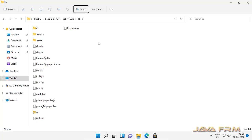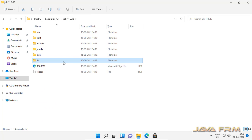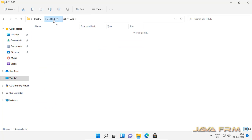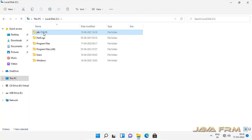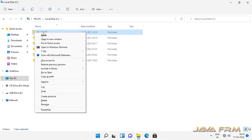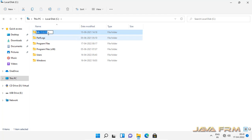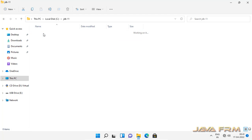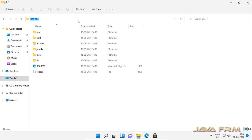Now I am going to rename this JDK 11 directory — the Oracle JDK 11 directory — to JDK 11. This is for my convenience.